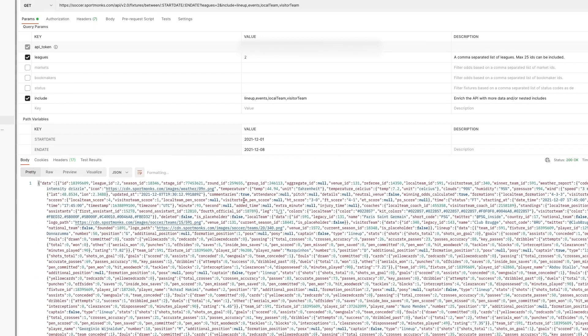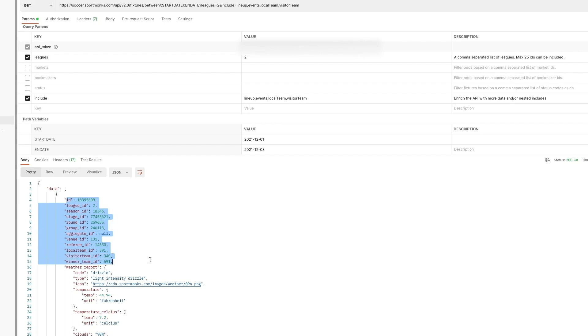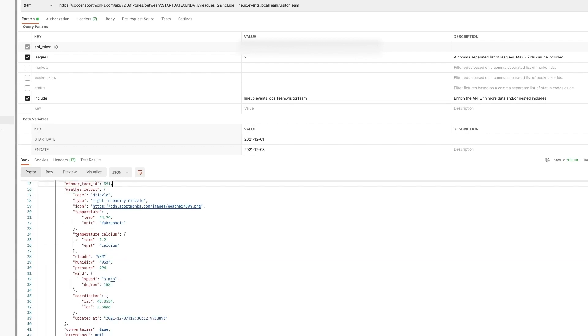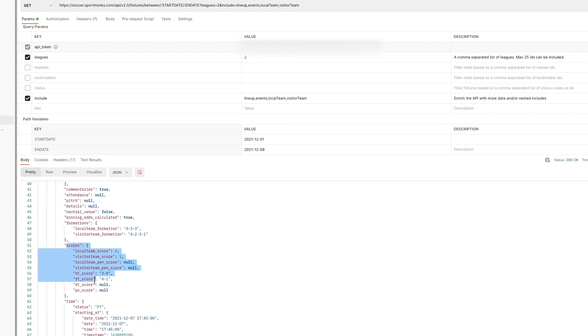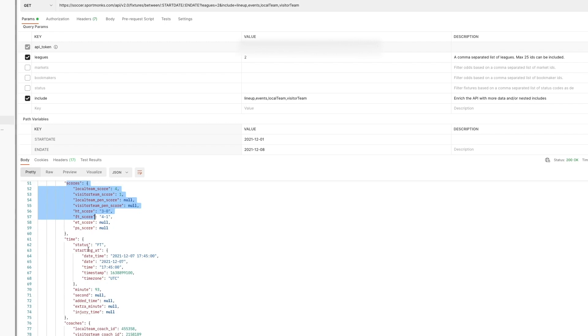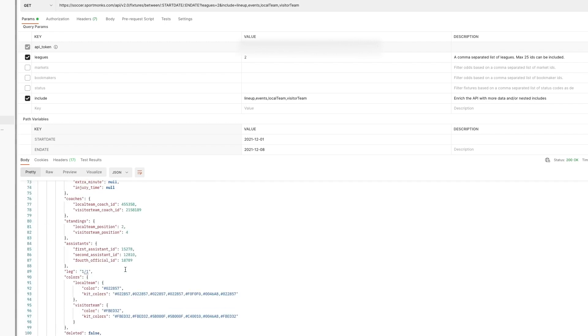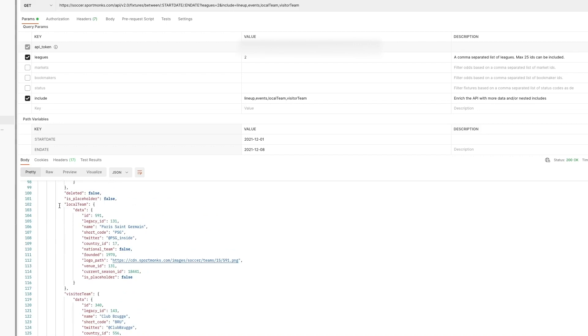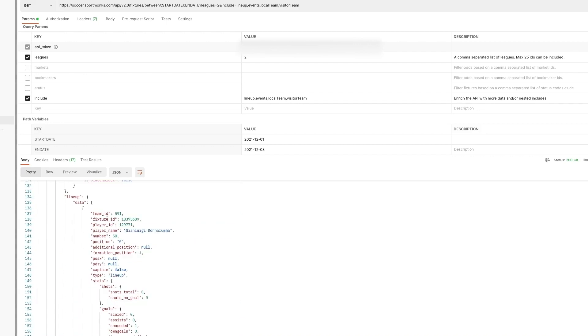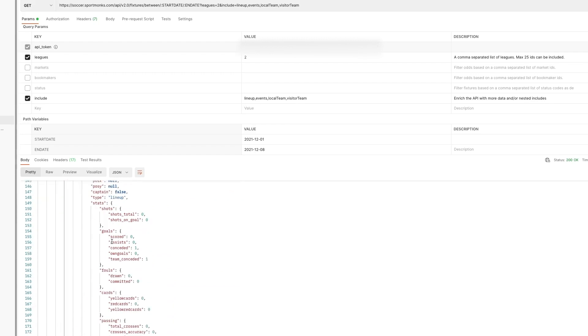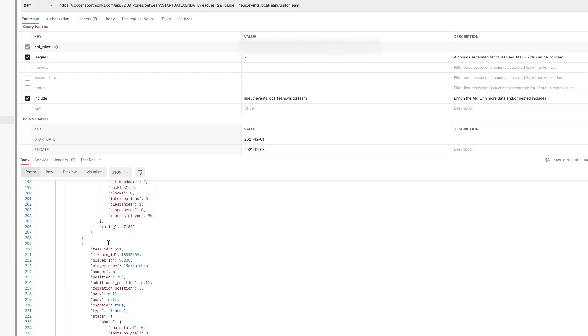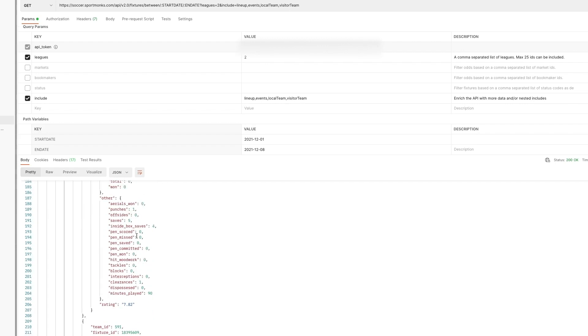So currently looking at the response for API version 2 and this will probably look very familiar to you as this is how our API works at the moment and you've already probably used this data. So starting off we have some basic information about relations that are available on the fixture. We have a weather report when we scroll even further down we have information about scores of the game. We have information about the status of the game and also we can see that the relations that we requested are available. So the local team visitor team and lineup. So yeah this looks very familiar to you most probably and for the sake of this video we're not going to go in depth into this. We are now going to show you the translation of this request through version 3 of the API and I'm going to highlight the most important changes.